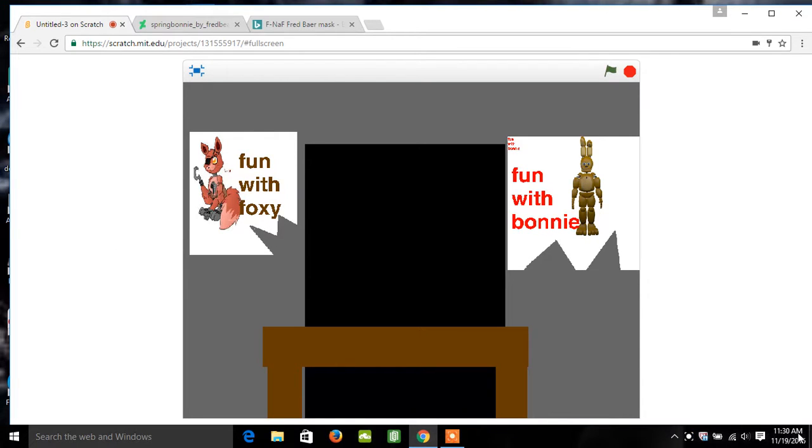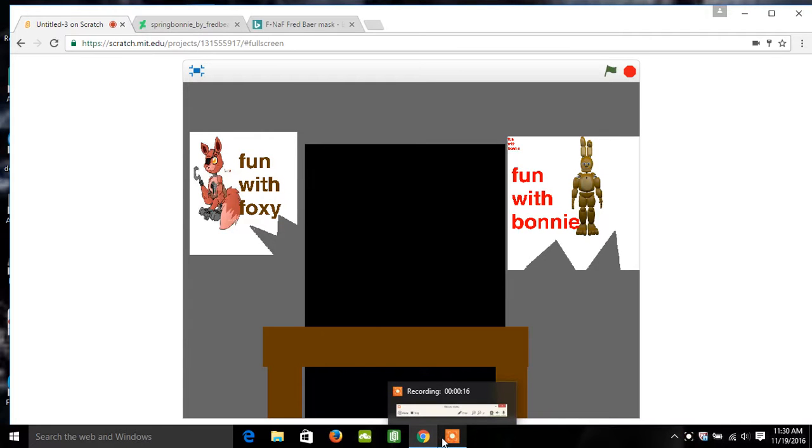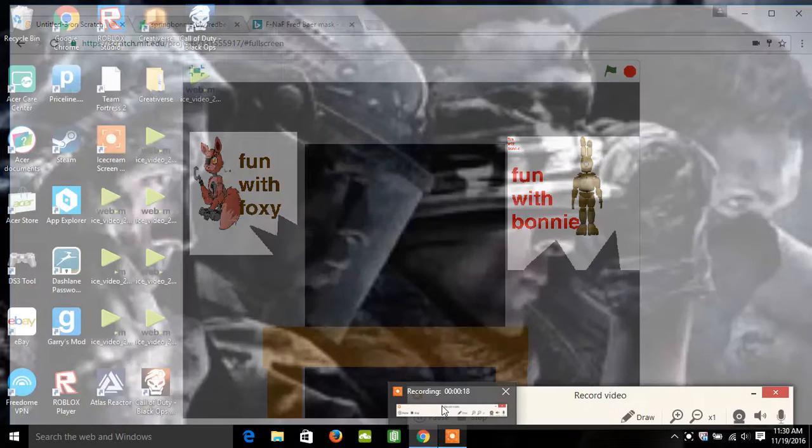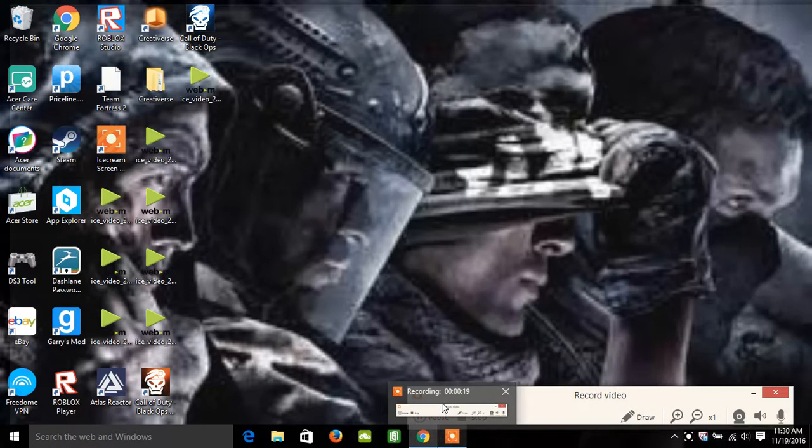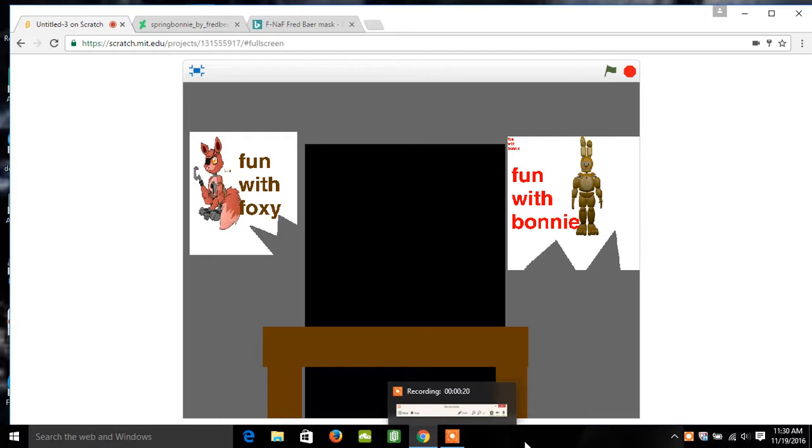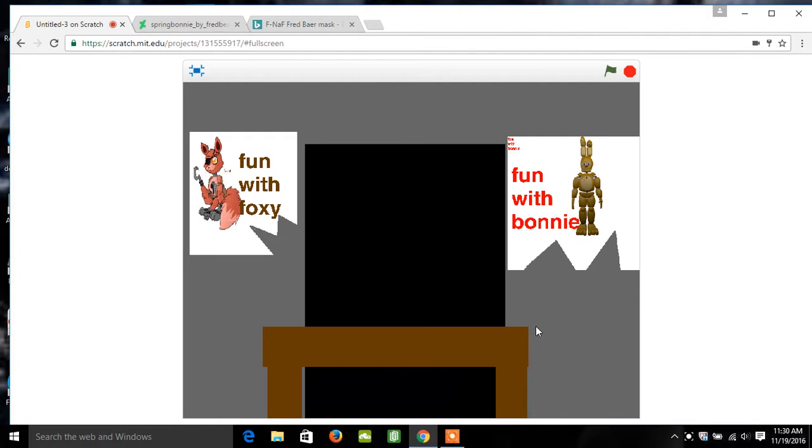Well, we have here Foxy, the Pirate Fox, and welcome to Foxy's Arcade.